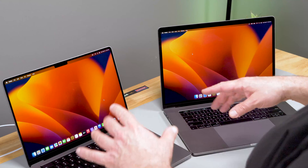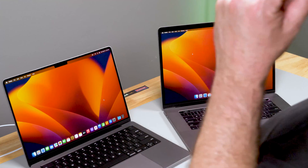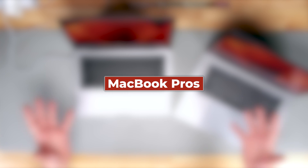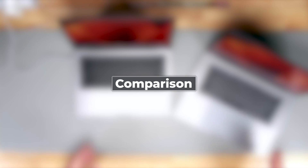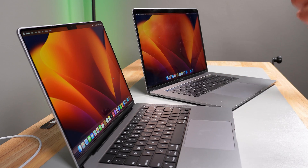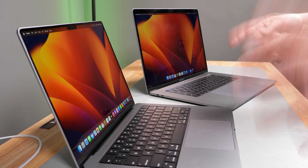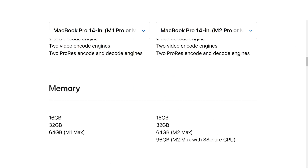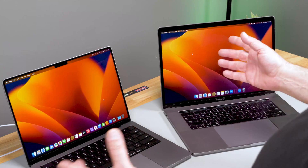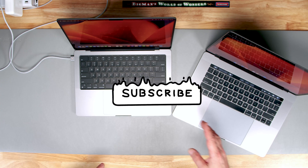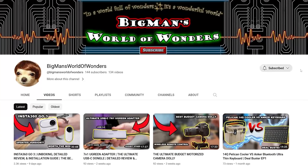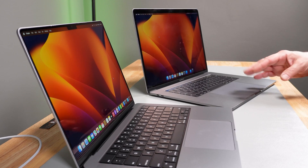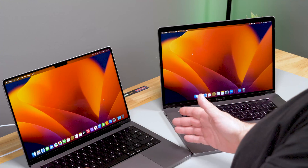Welcome back. Today we're going to be taking a look at MacBook Pros — just as promised, we're going to do a little comparison, some benchmarking, and it's going to be good. Stay till the end and you'll get to see the comparison and all the specs. Go ahead and subscribe, follow us, like our videos, and hopefully we'll bring you lots of great content.